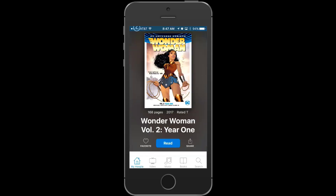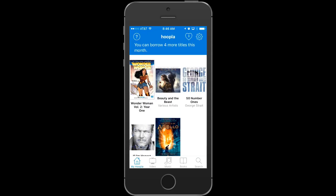So that's a quick tour of Hoopla on iOS. I hope you enjoyed it. Now go find some great content to borrow on Hoopla.